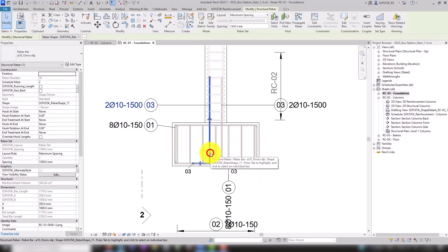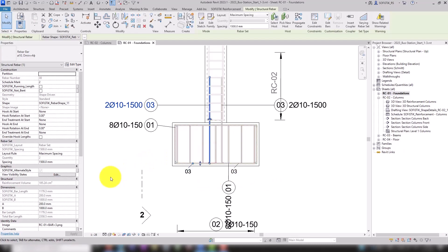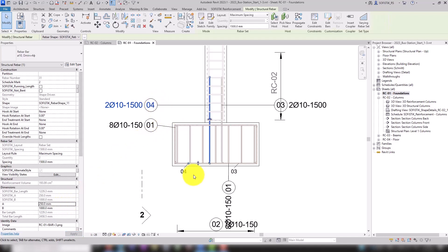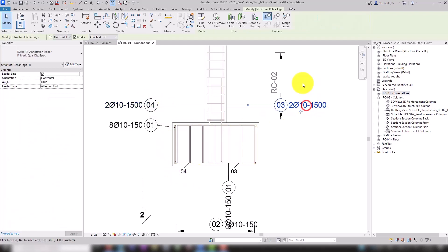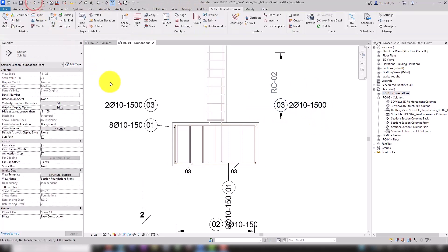So now we select the connecting rebar, change the Segment Length A to 250 millimeters, and observe the annotation. The rebar set immediately gets a new mark because it no longer matches mark 3. In our case, we don't want that, so we go back.